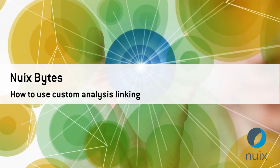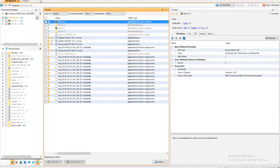Nuix Context has predefined rules that provide the user with vertex linking out of the box. These rules are limited in scope to ensure the user is not overwhelmed with results. However, custom linking with Nuix Context provides the user with the flexibility to create their own links based upon any metadata in Nuix.